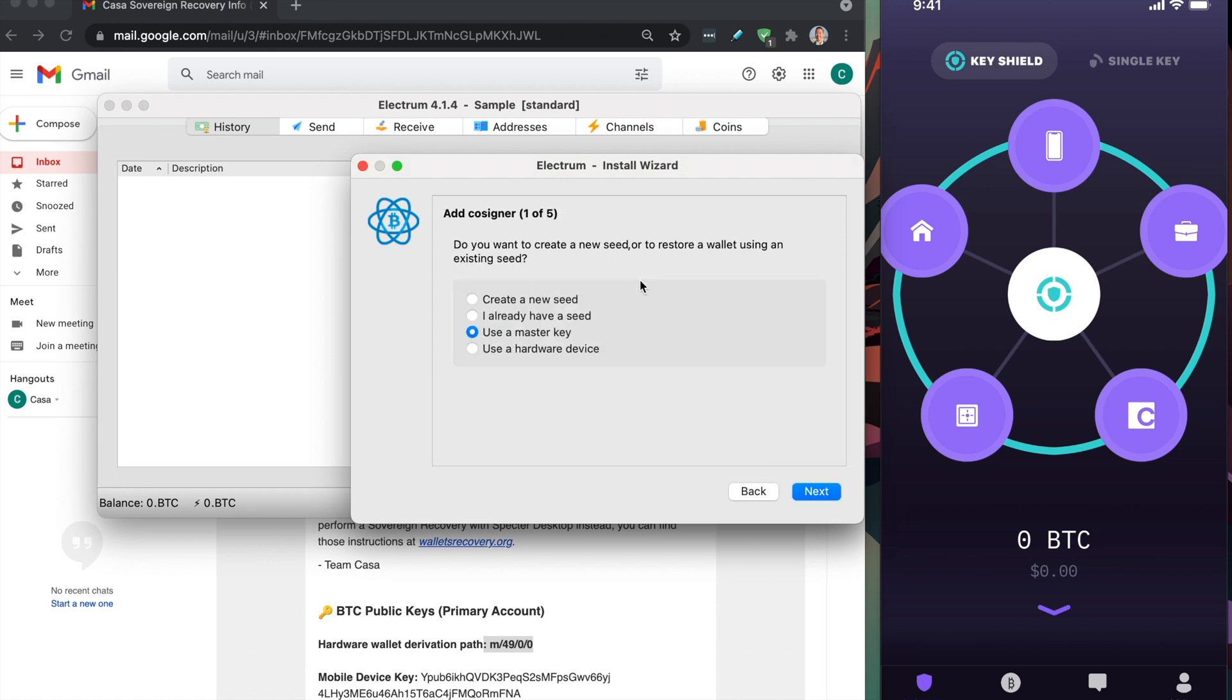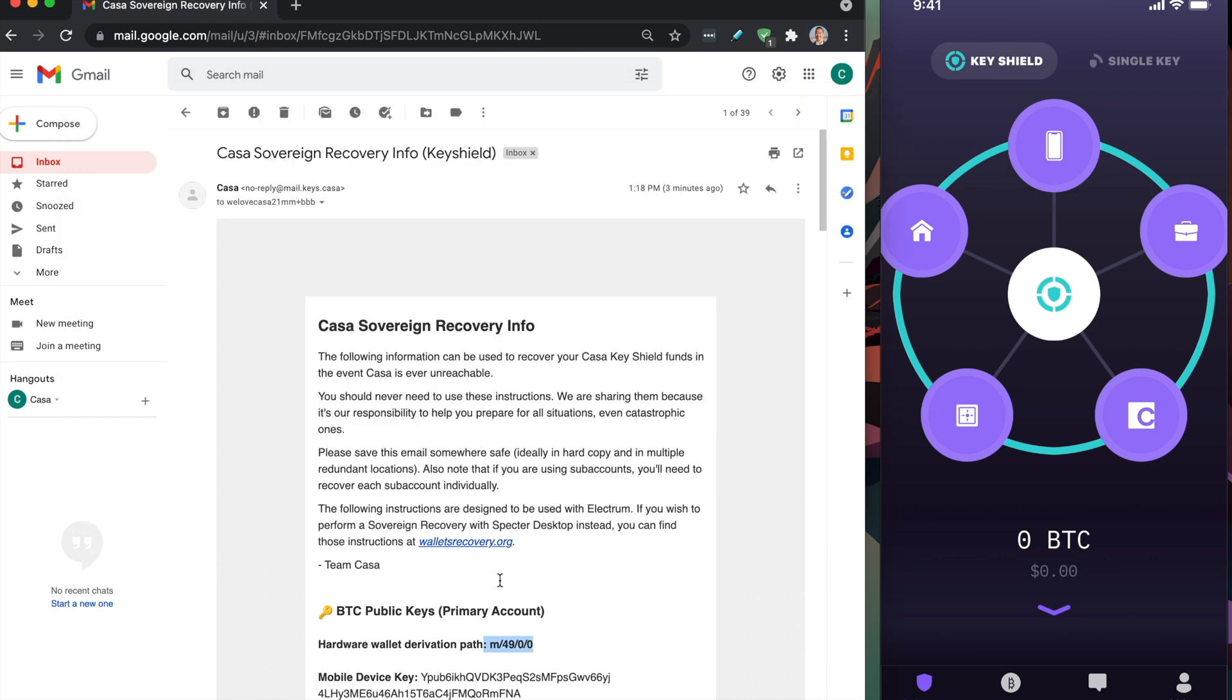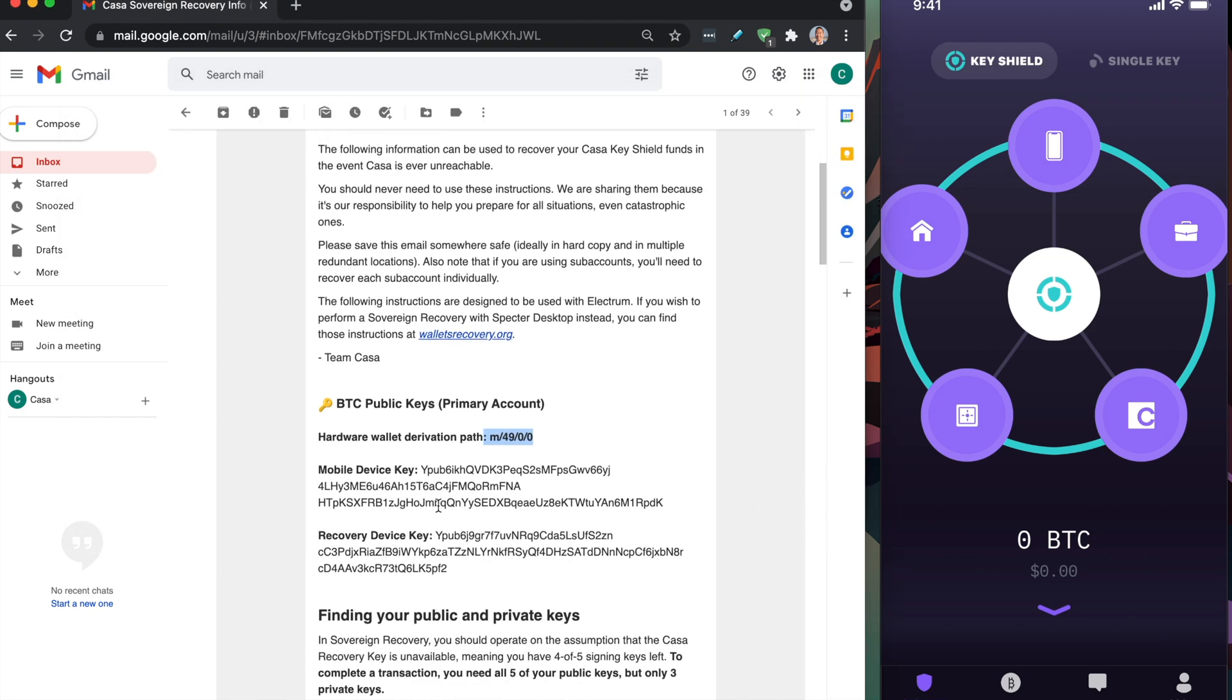Just to recap, we're going to plug in five public keys to recreate this multisig inside of Electrum. The cool thing about this, it doesn't matter what the order of the five public keys are. I can start off with my hardware wallets first, or I can start off with the public keys in this email first. It doesn't matter. You're still going to see the same multisig wallet, which is kind of cool.